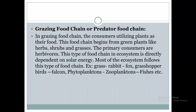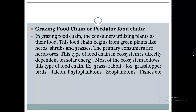The first type of food chain is the grazing food chain, also called the predator food chain. In a grazing food chain, the consumers utilize the plants as their food.